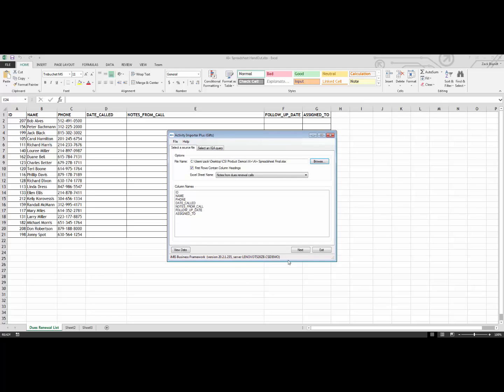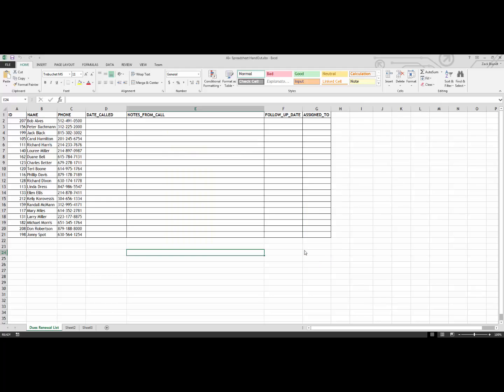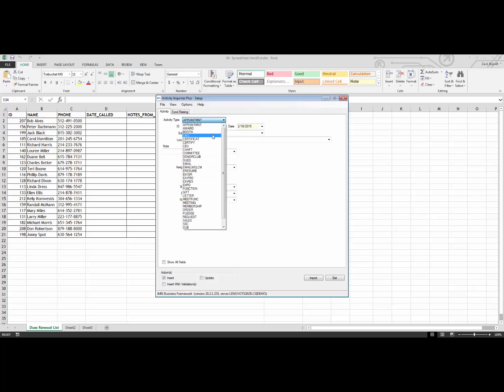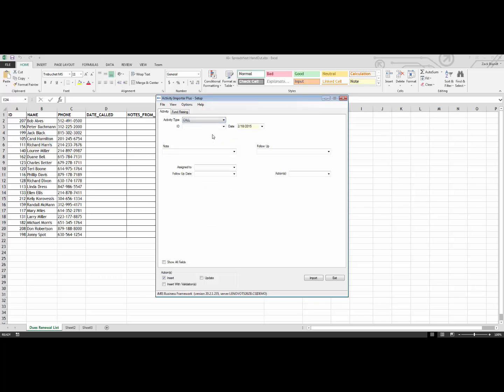You will notice that because we have the first rows containing column headings, and we have this box checked, it has brought in all of the column names. We are then going to go to the next screen. We are going to pick the call activity type, and then we are going to proceed to map any fields from our spreadsheet to the fields in this activity type.